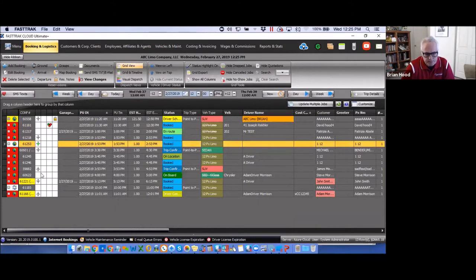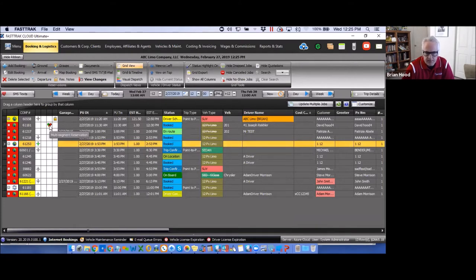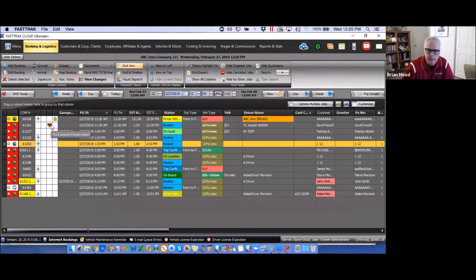On the grid, there are several visual indicators. Three small triangles indicate a multi-segment reservation — meaning more than one reservation is attached. If you try to cancel such a reservation, it will notify you about future reservations, so you can address with the customer whether they want to cancel those as well.